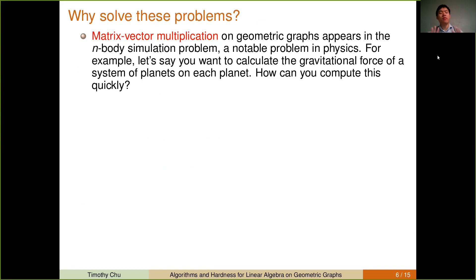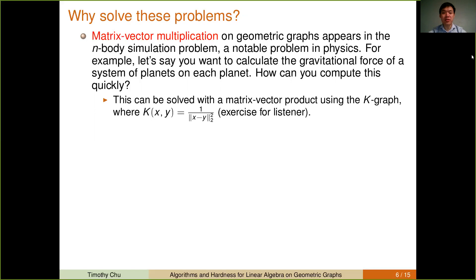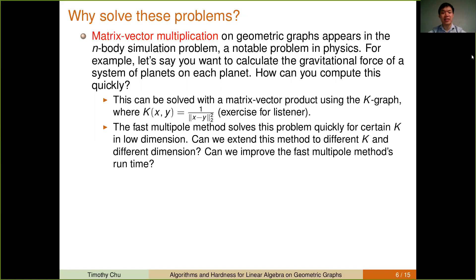Before we get to our techniques, we're going to address why we're trying to solve these problems. We know that the matrix-vector multiplication problem appears in physics. For example, if you want to calculate the gravitational force of a system of planets on each planet, it turns out you can solve this using a matrix-vector product. A very famous algorithm called the fast multipole method was designed to solve this problem quickly for a certain K and low dimension. One motivation for our work is asking whether you can extend the fast multipole method to different dimensions and different K.